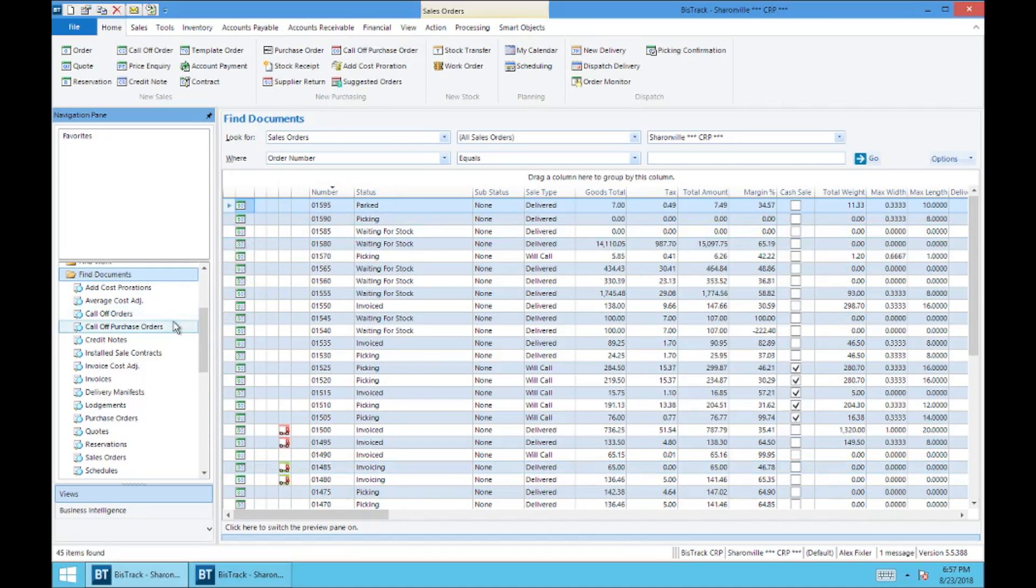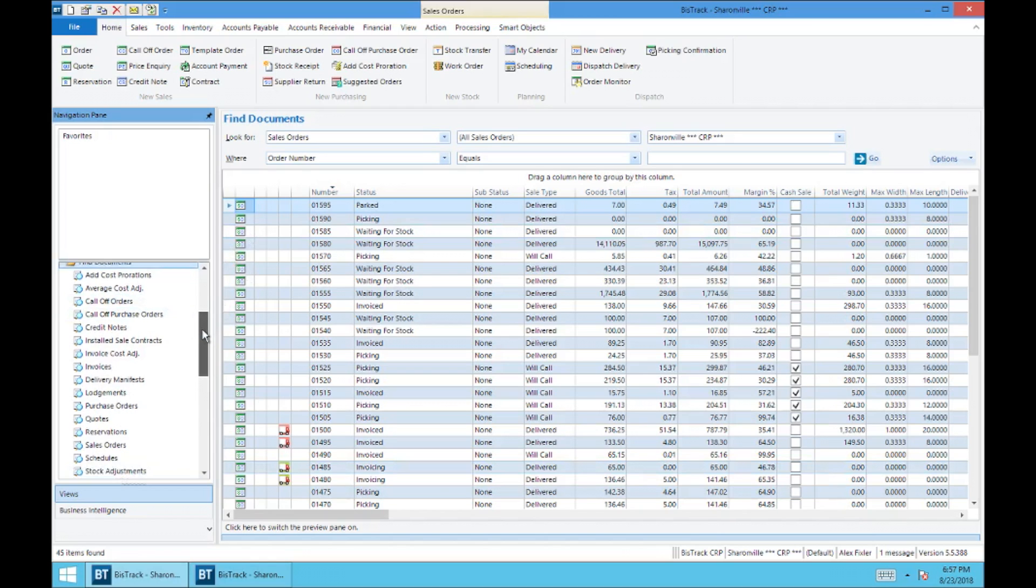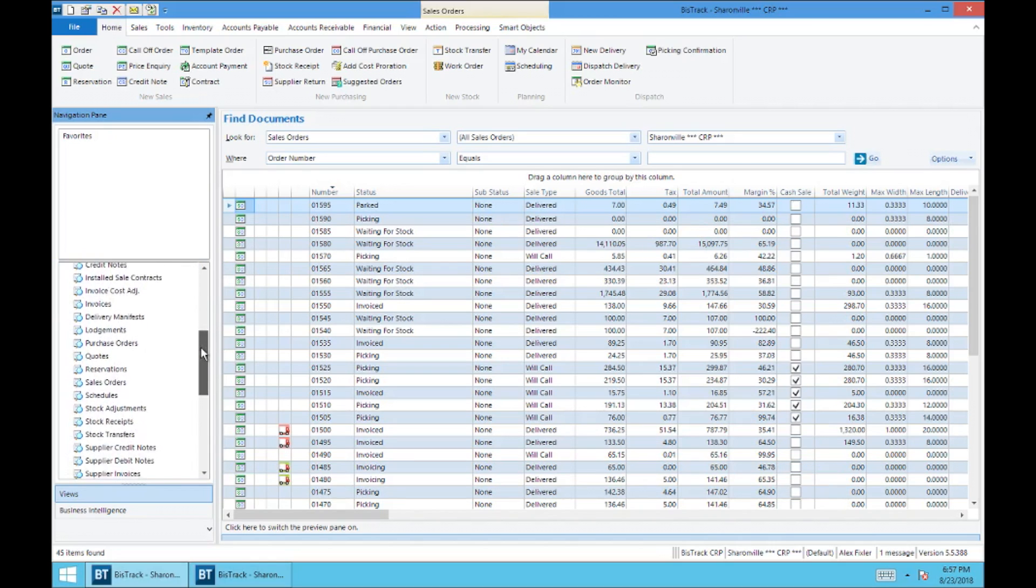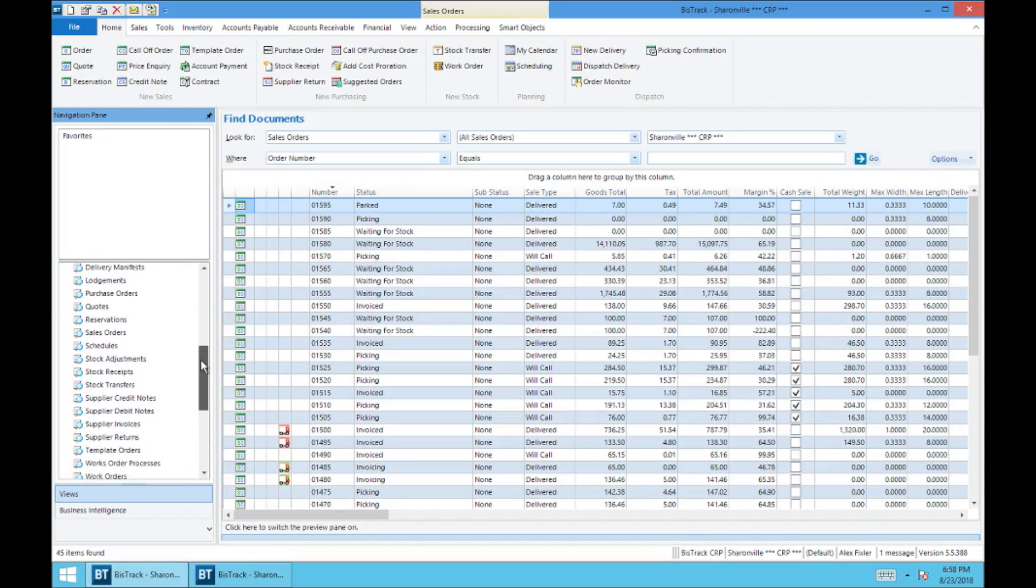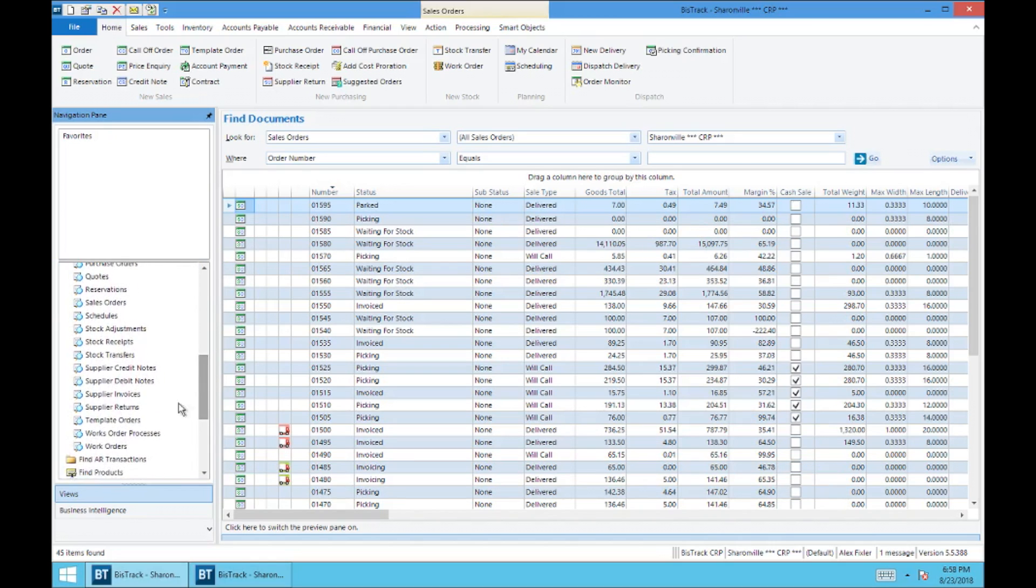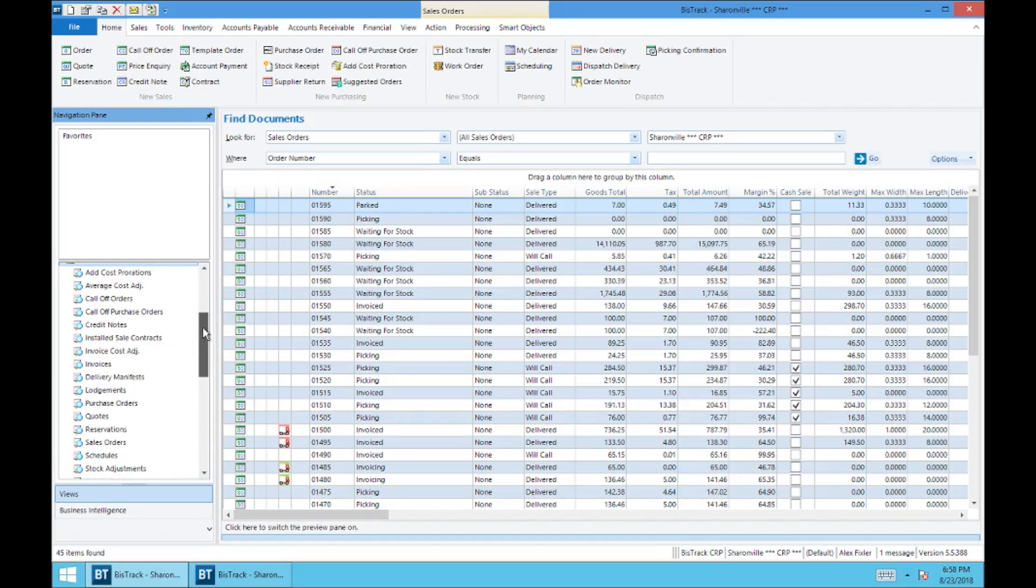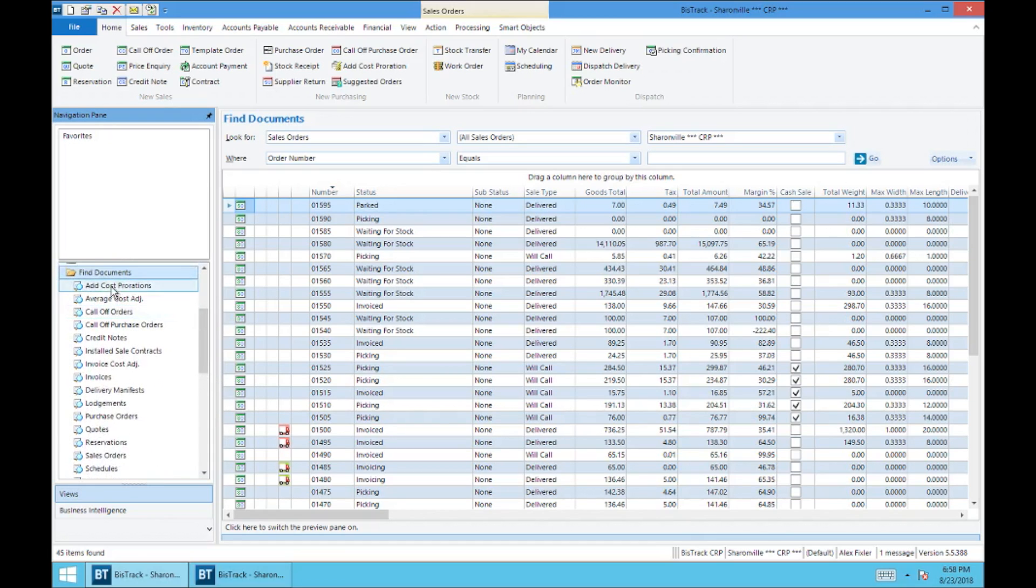You can do the same with call offs or credit notes, invoices, purchases, quotes, stock adjustments, and stock receipts, et cetera. This is the most important view in BizTrack.